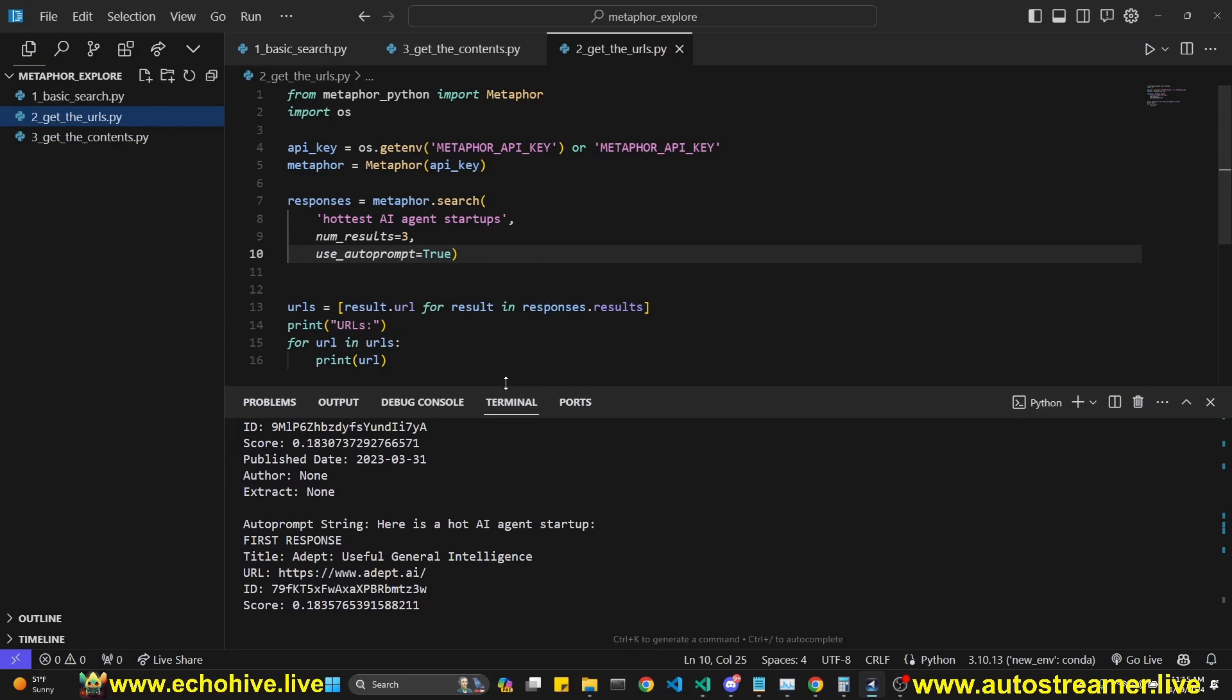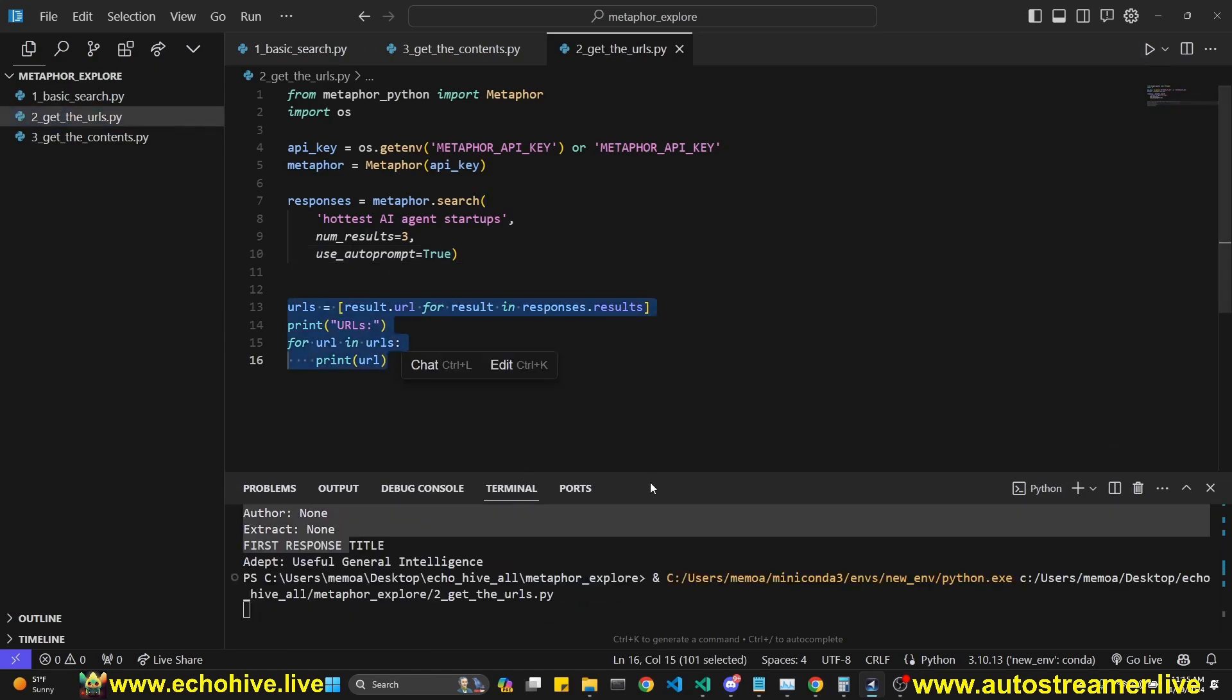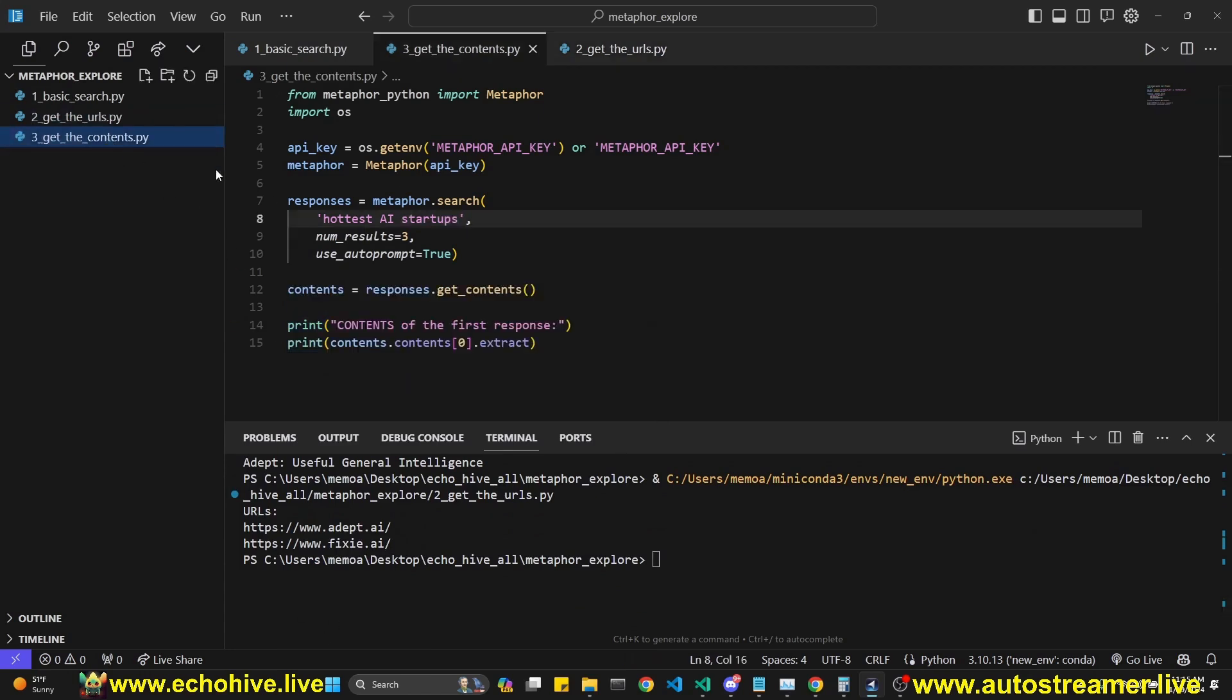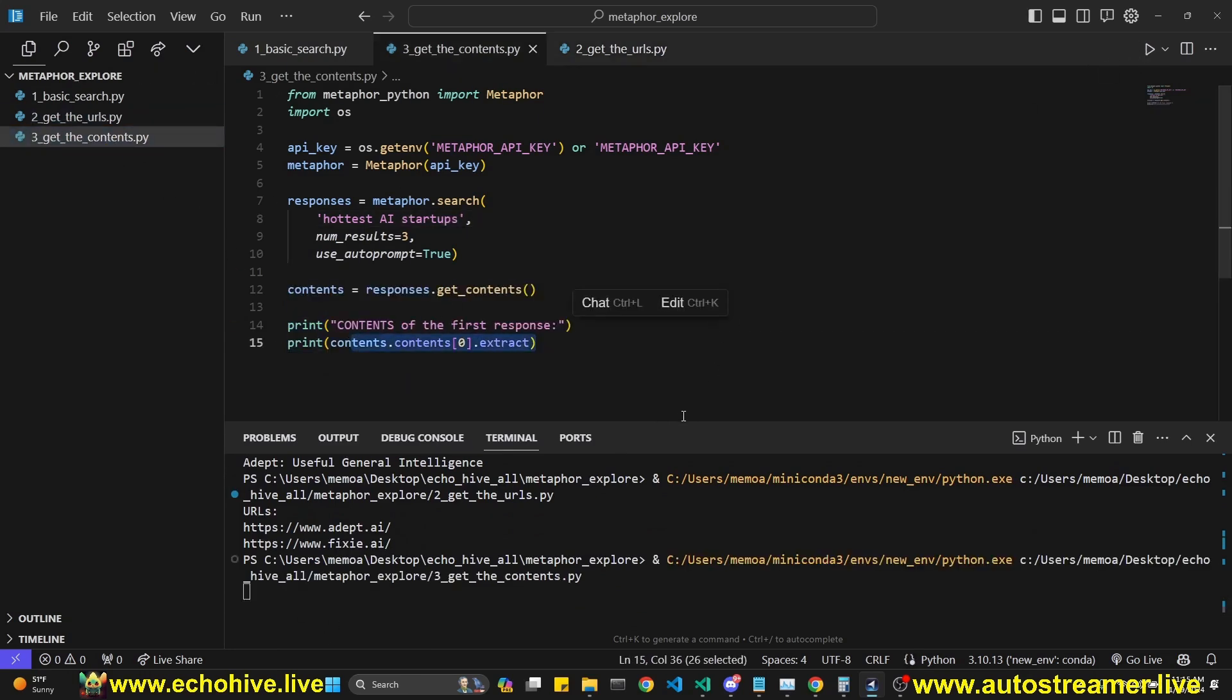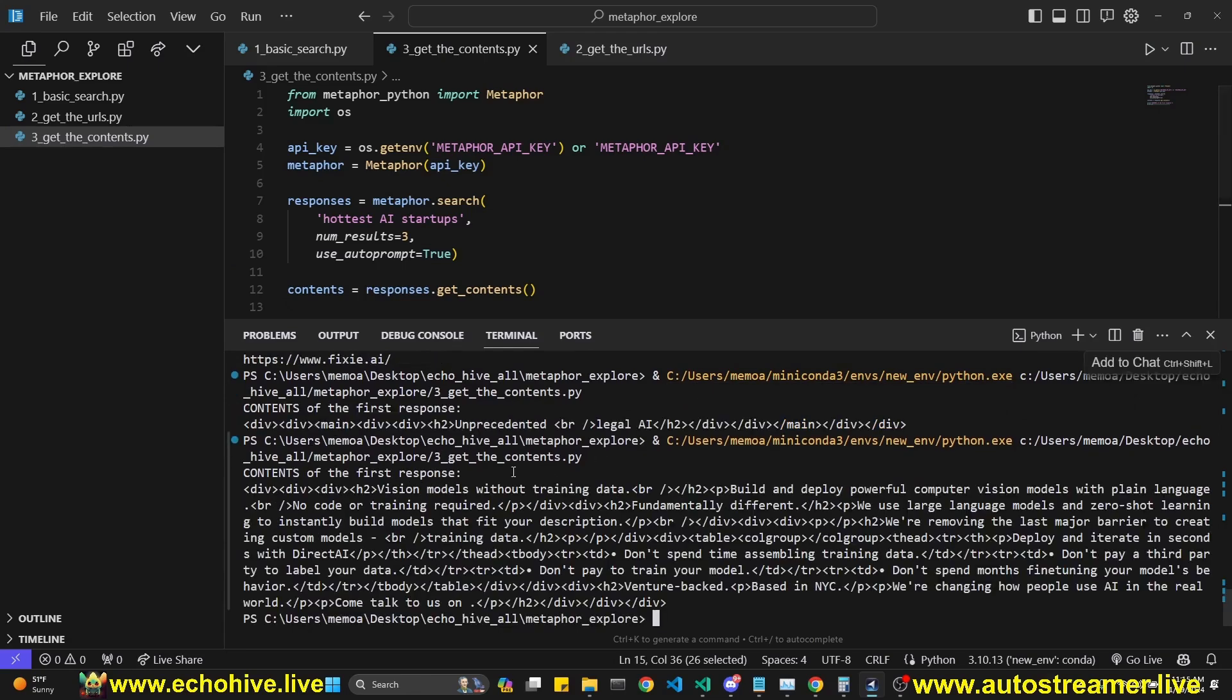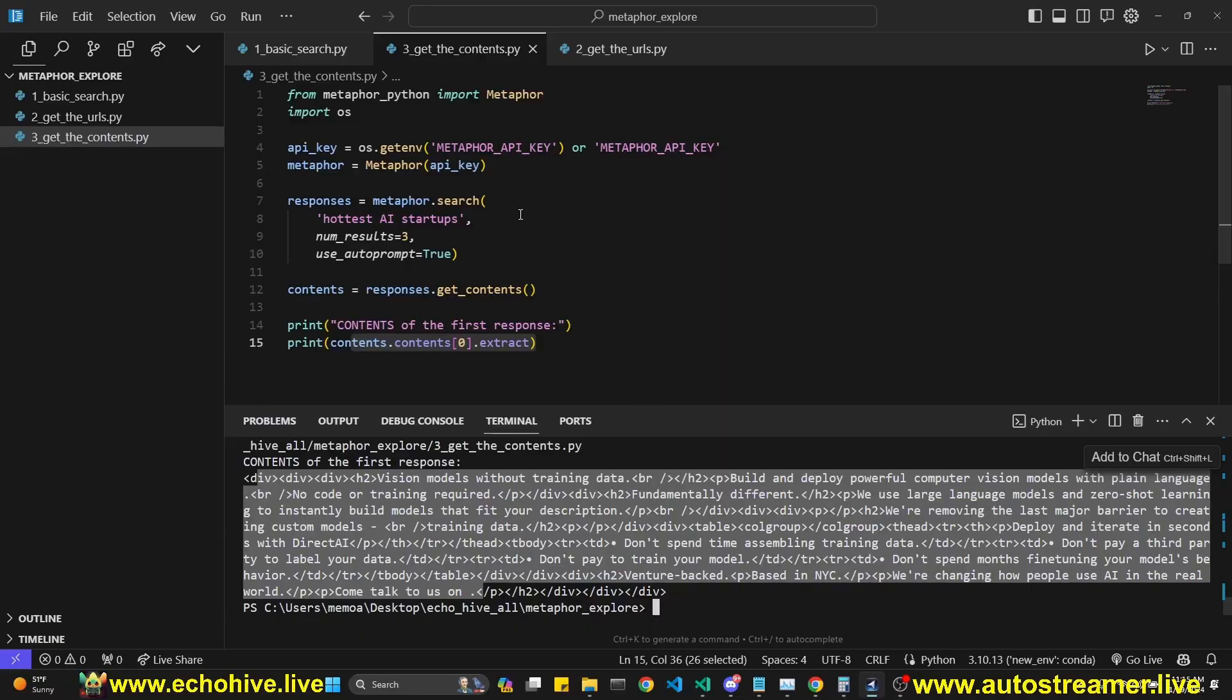You can also get the URLs from your results with this script, just like we've talked about. And then you can actually get the contents. And here I'm printing the extract of the first content. There we go. And it can retrieve different results each time.